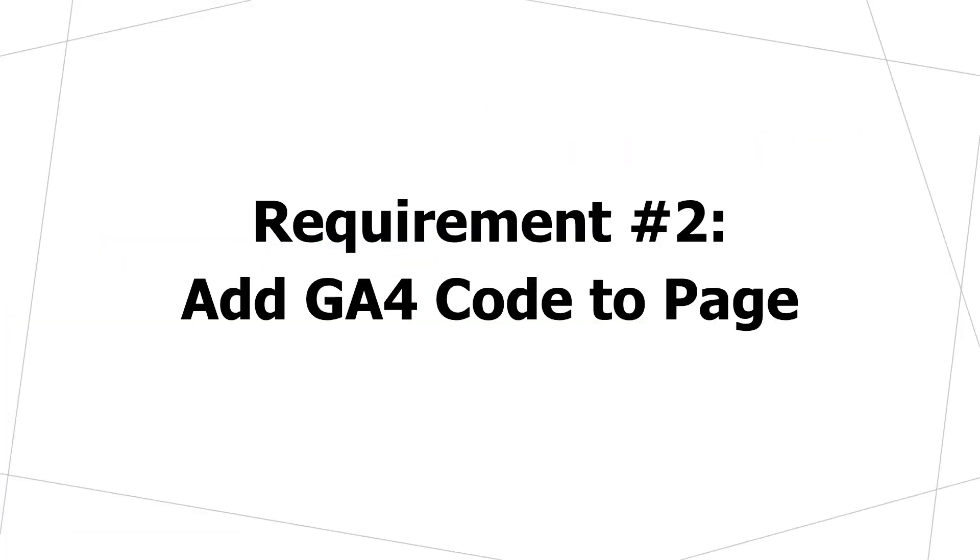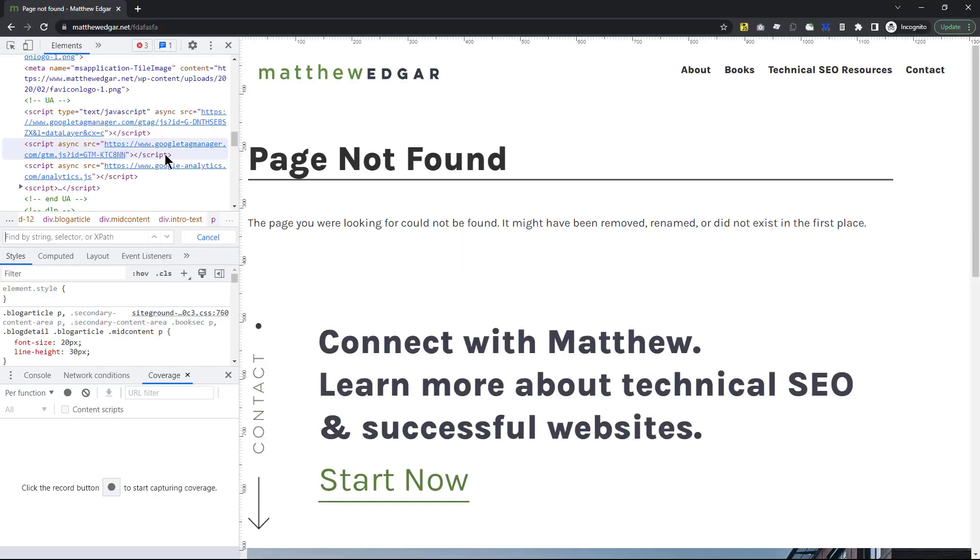The next thing you need to do is make sure that analytics code is added to your website's 404 error page.